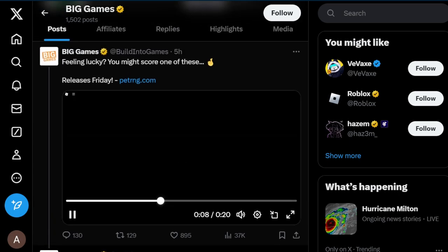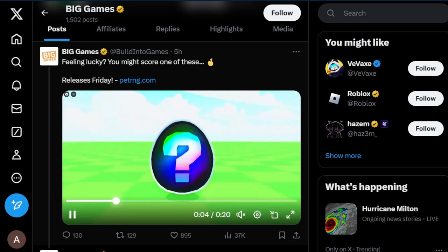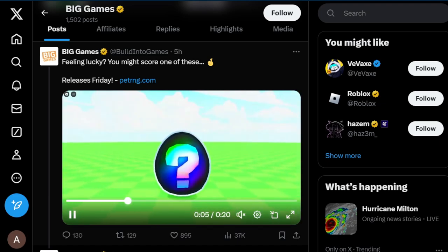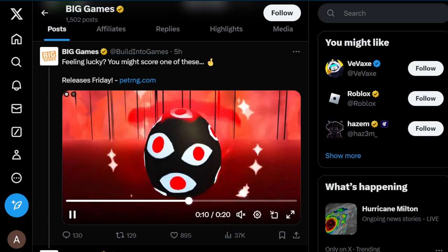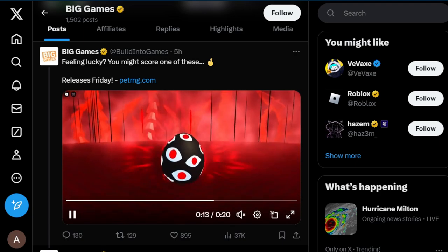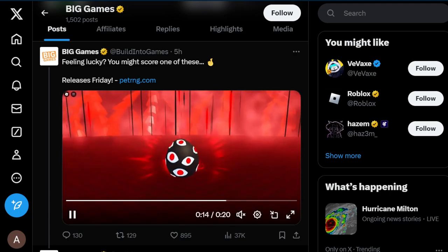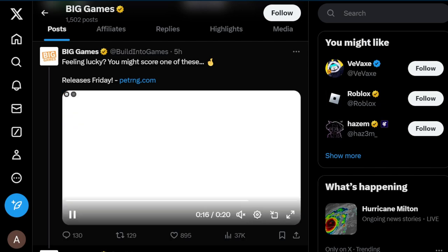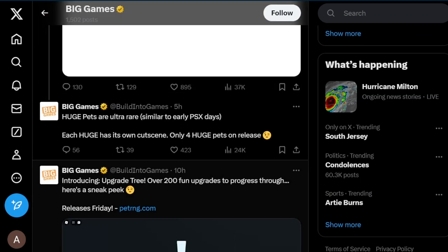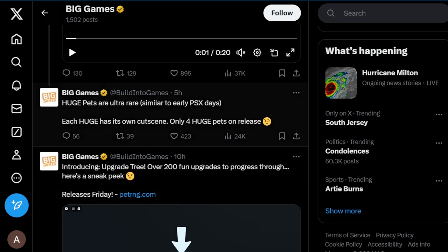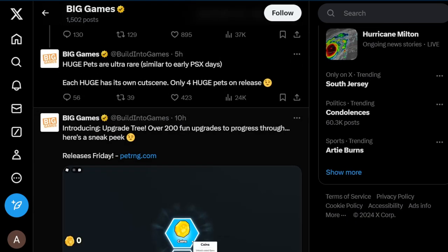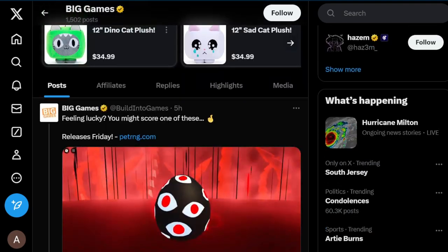Let me just replay this. We've got an egg right here and it turns into one of these nightmare eggs. I believe this is a nightmare egg, similar to one. I don't know what this is, it could be a huge pet or something else, but we'll have to wait and see.